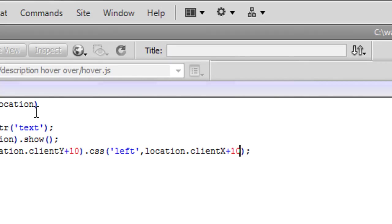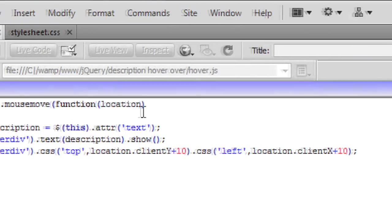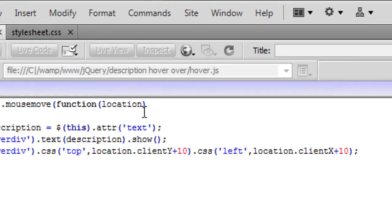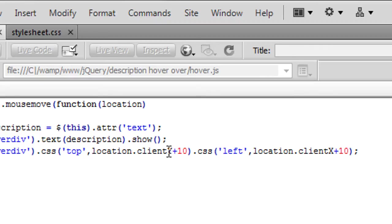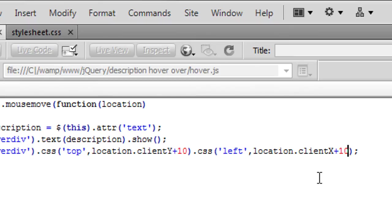Okay so basically what this means is the top of where the mouse is we're going to plus 10 so we're going to move the div 10 pixels up from the top of the mouse cursor from where the point is. And the same for the left we're going to move it plus 10 that way to the right.